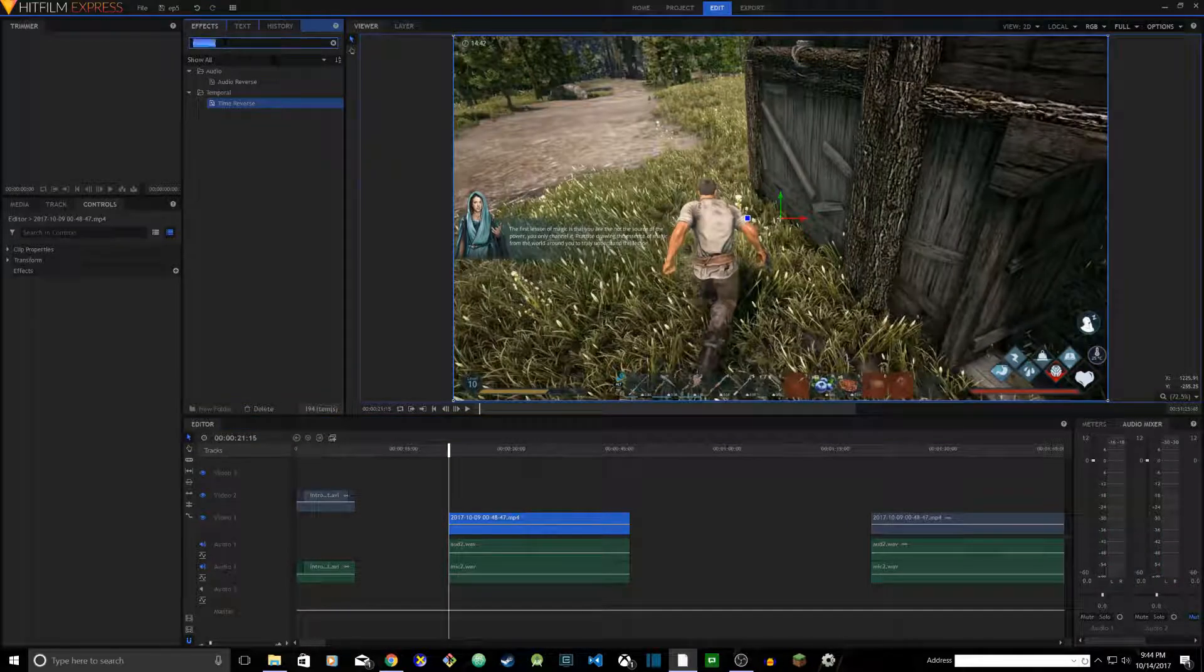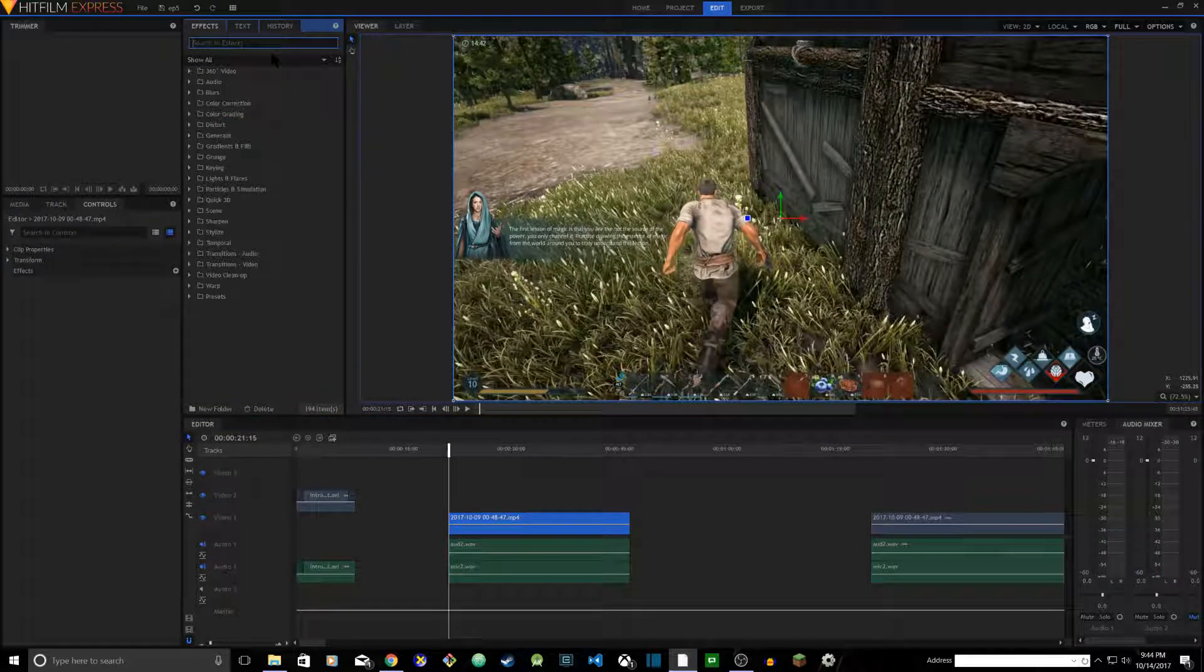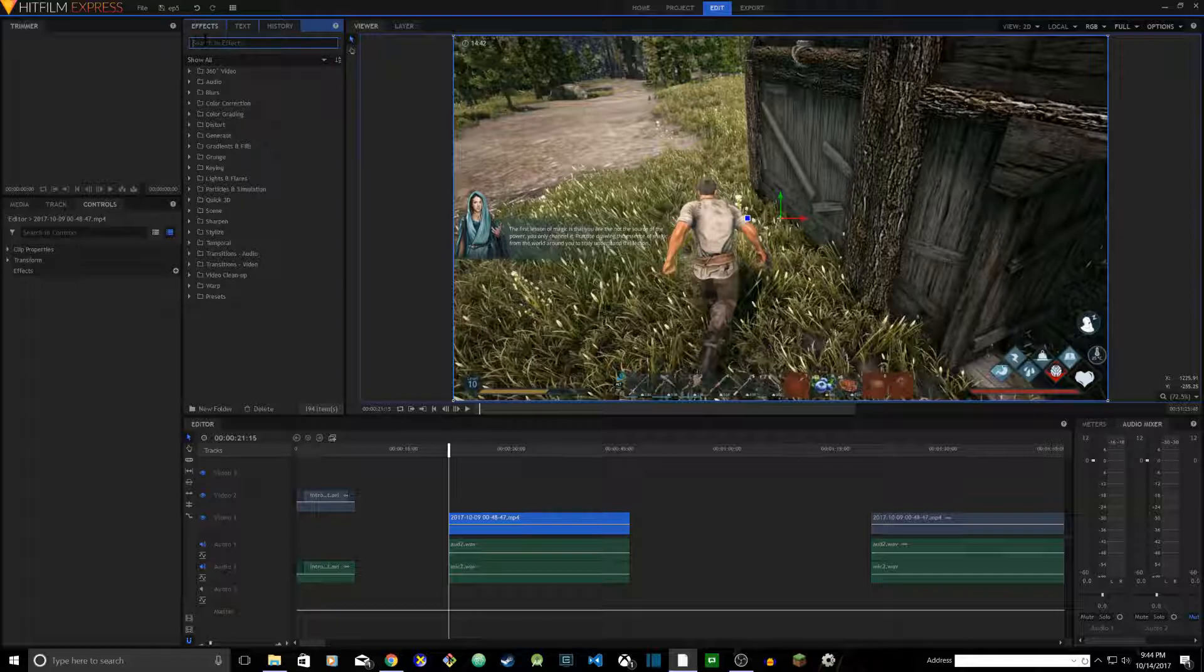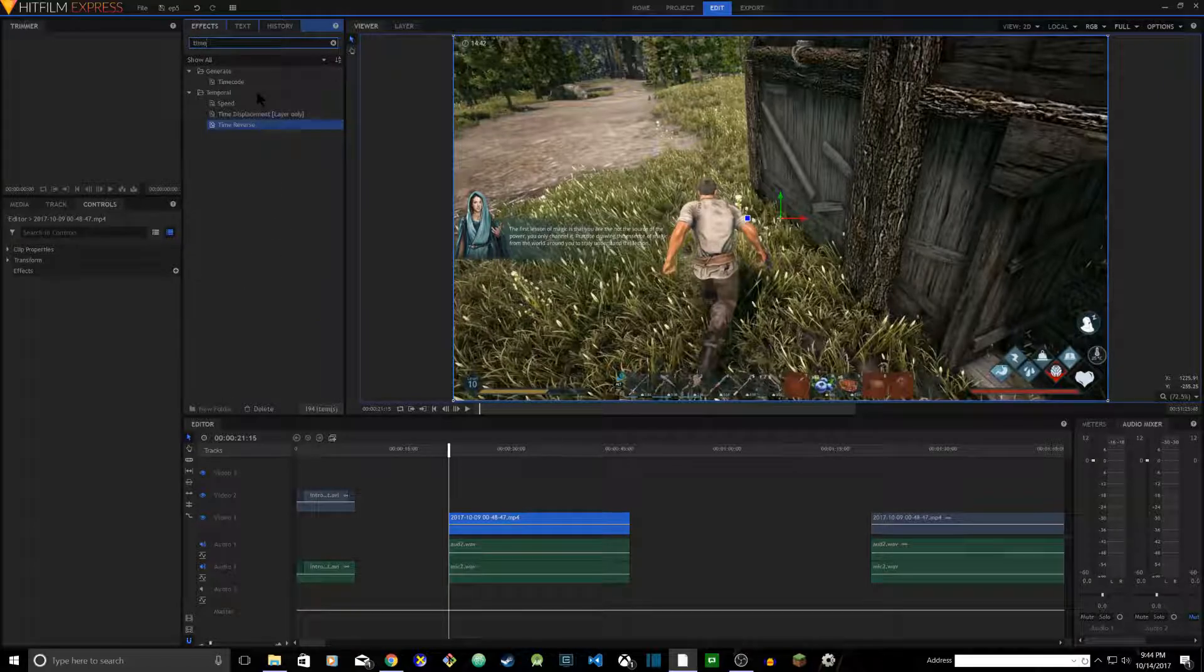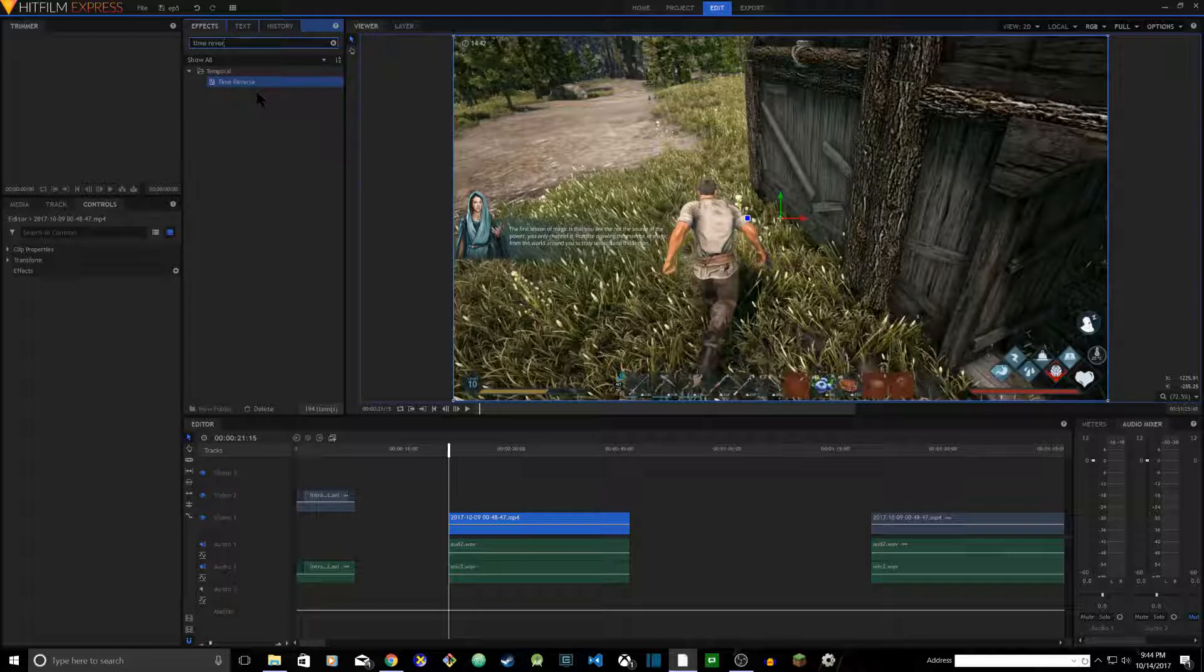You have the effects tab. Click on the effects tab and in the search effects field, type search for time reverse. You'll find time reverse.